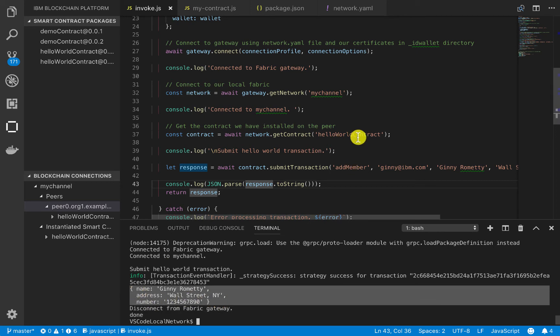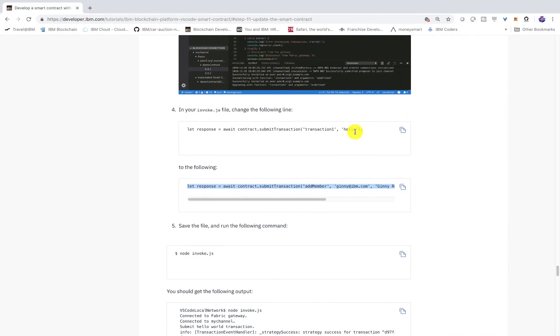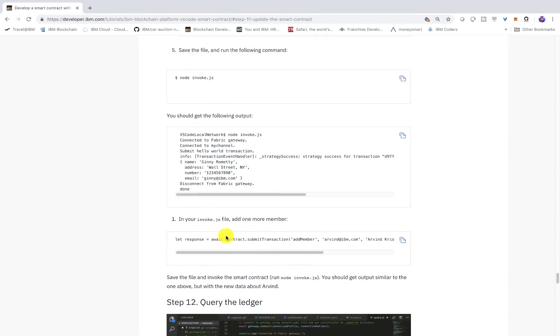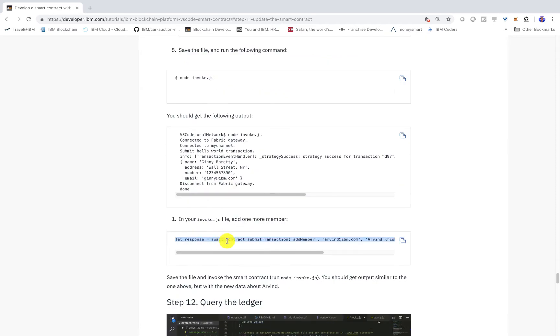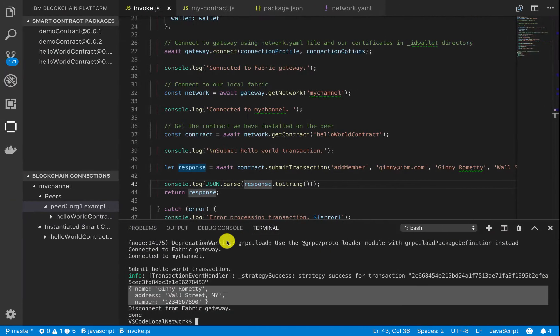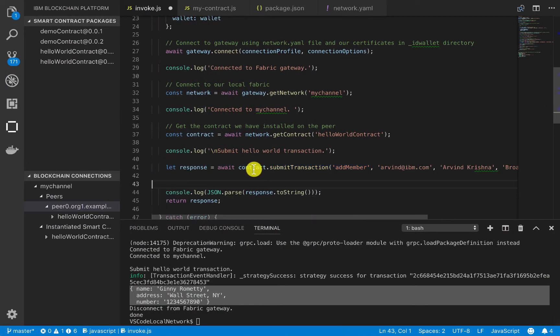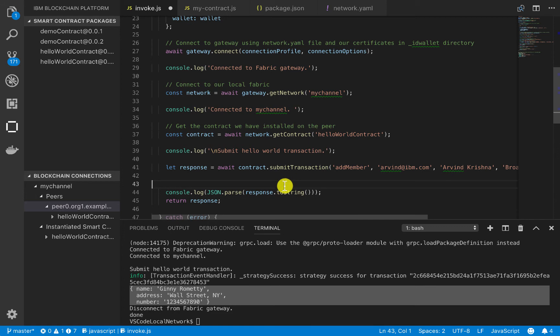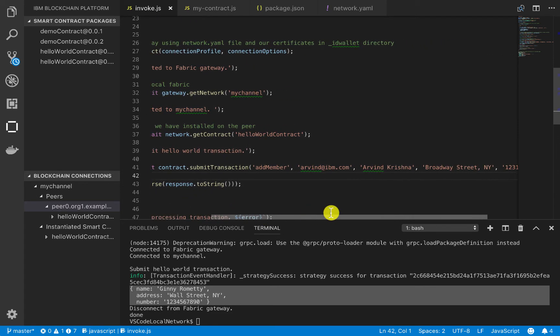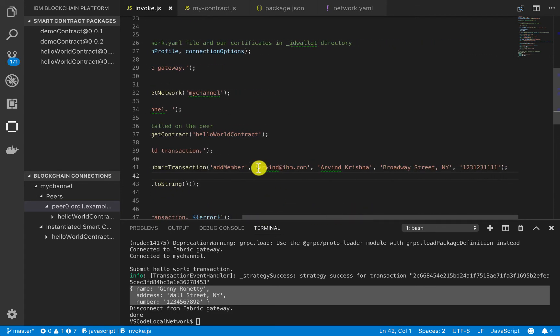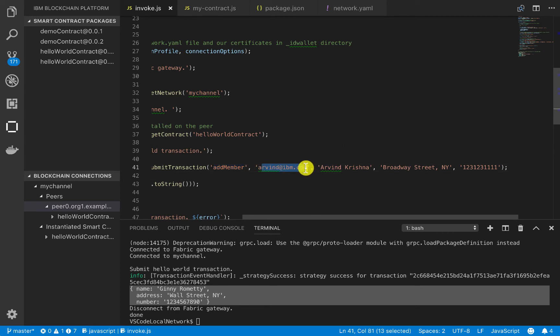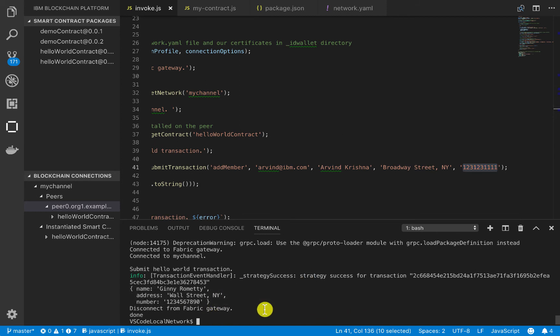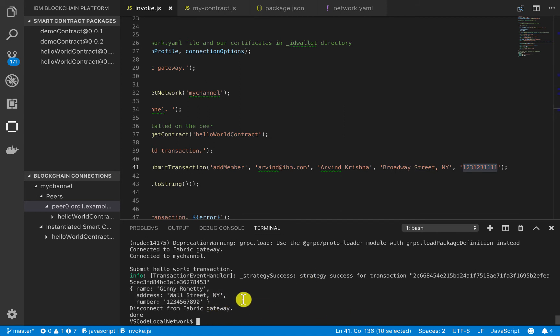Now, let's go ahead and do one more, and we'll pass in a different member now. So I'm just copying and pasting it from the tutorial just for simplicity. So again, you can see here I'm adding another member. This time, it's arvin.ibm.com. That's the key. And then the object contains Arvin's name, the address, and then the phone number for simplicity. You can see that's not a real phone number.